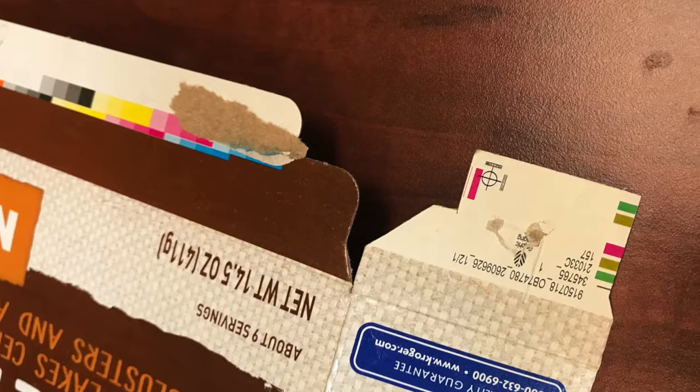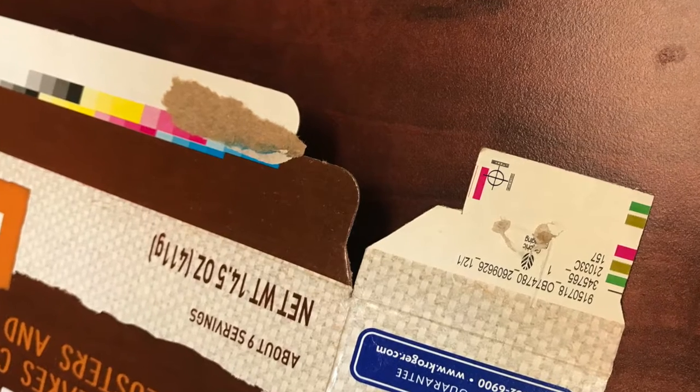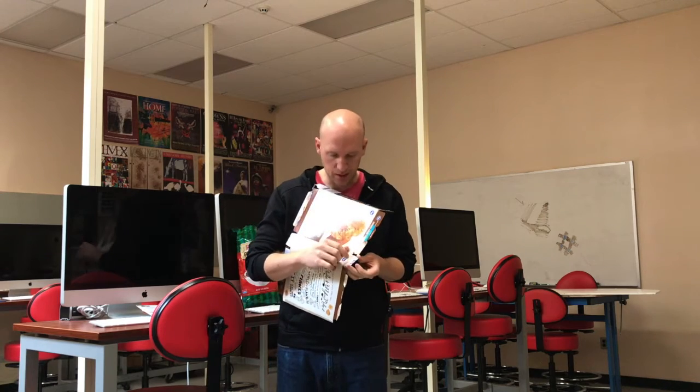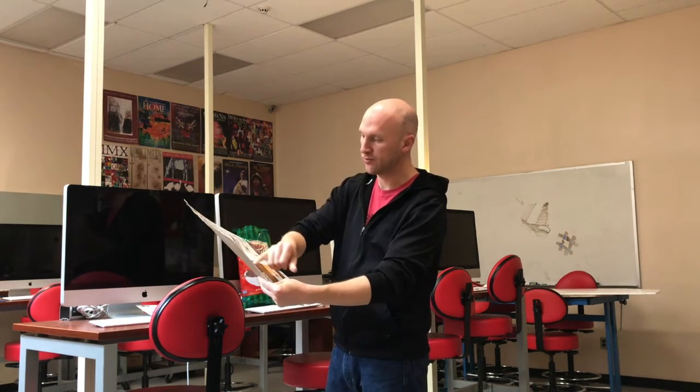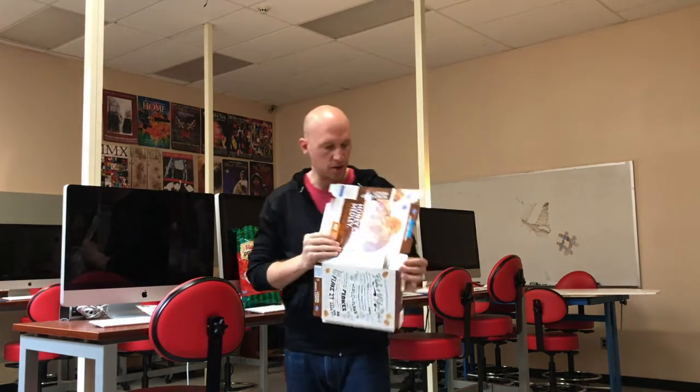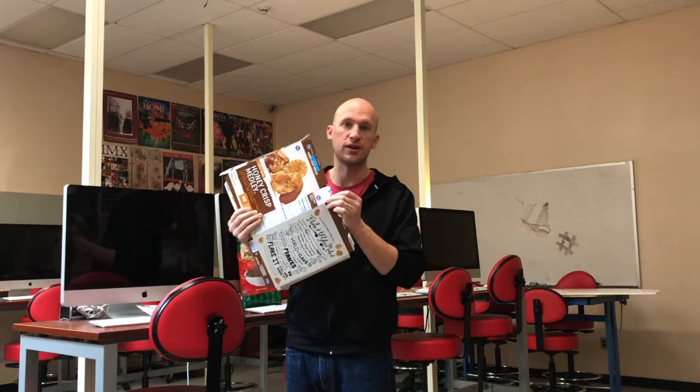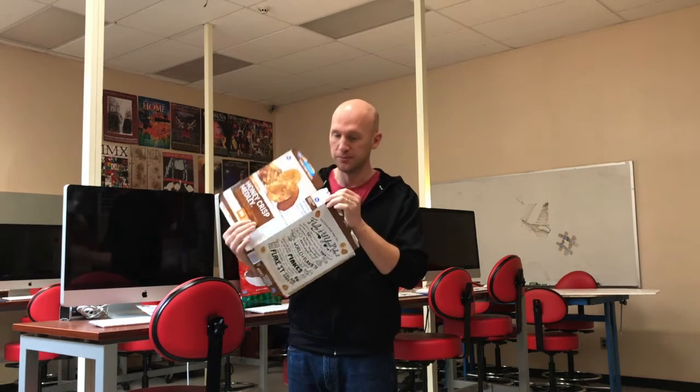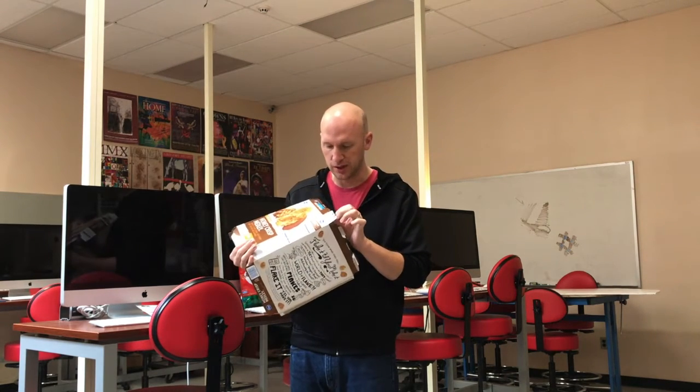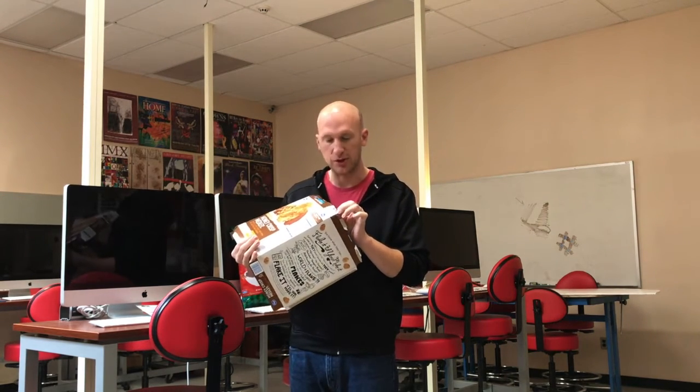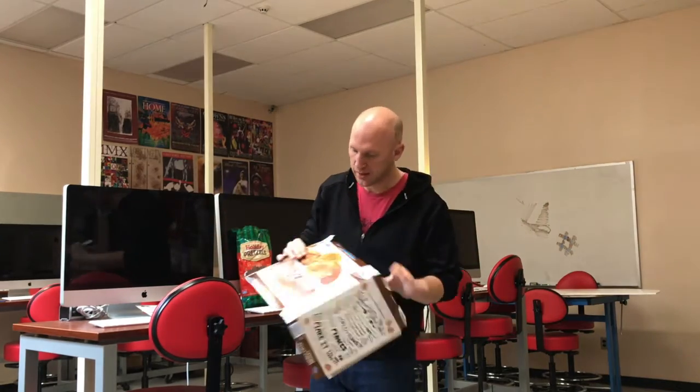This alignment of colors is utilized in the printing industry so that the printer doesn't have to actually make sure everything looks crystal clean. They didn't design it, they don't know what it was supposed to look like. Instead, all they have to do is look down this register, and this color registration is going to allow the printer to know that all the colors are aligned properly. Otherwise you end up with something that's offset color, like a 1960s Warhol painting where it's purposefully offset colors.